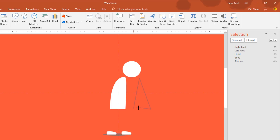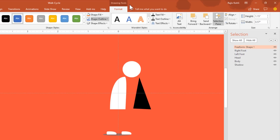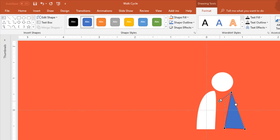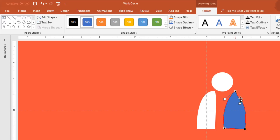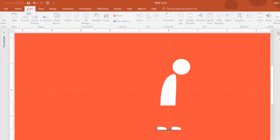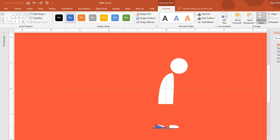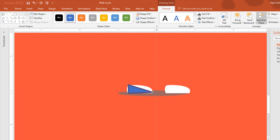From the Format tab you can use the Edit Shapes > Edit Points command to change the shape, so you can easily give it curves and adjust the shape to your requirement. Using the same command I have drawn these shoes as well. You can zoom in to easily change the size of a shape.